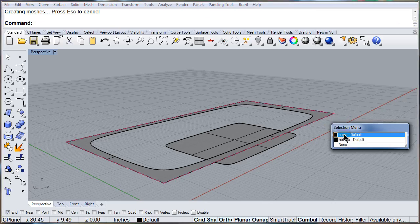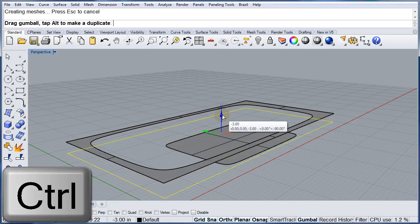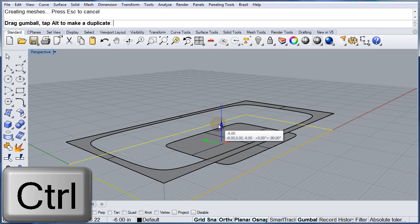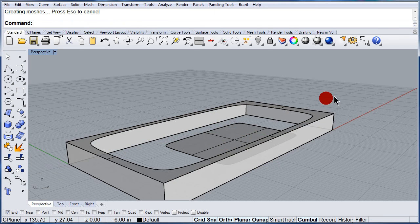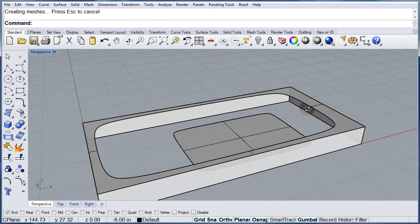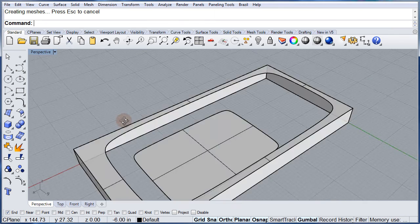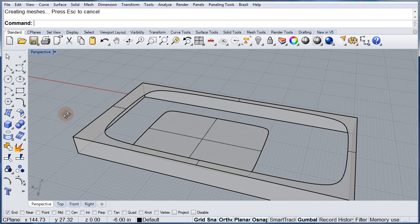Let me select the edge. Start dragging. While I'm dragging, press and hold the control key. We will see this in more detail when we get to the gumball chapter.